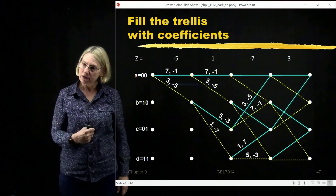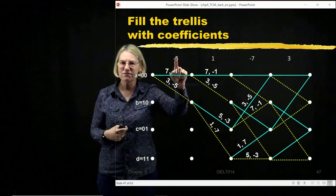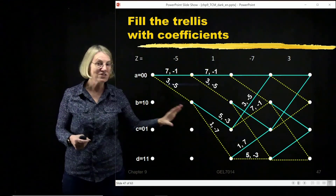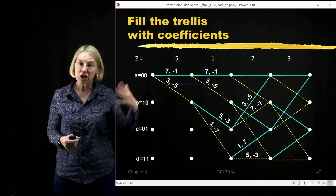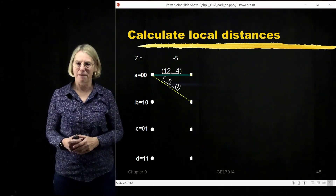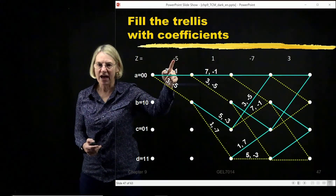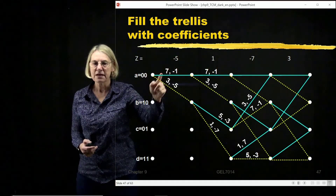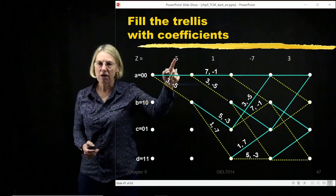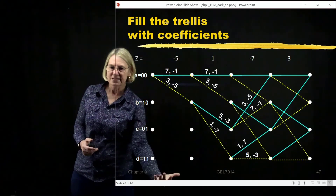Now I have to decode. I look at what was received: minus 5, 1, minus 7, and 3. The first step is to calculate a branch metric. This is 7 minus 1, but what I measured was minus 5. I calculate the distance between minus 5 and 7 — they're 12 apart, so that becomes 12. And minus 5 and minus 1 are 4 apart. I have to do this for every transition in this time period.